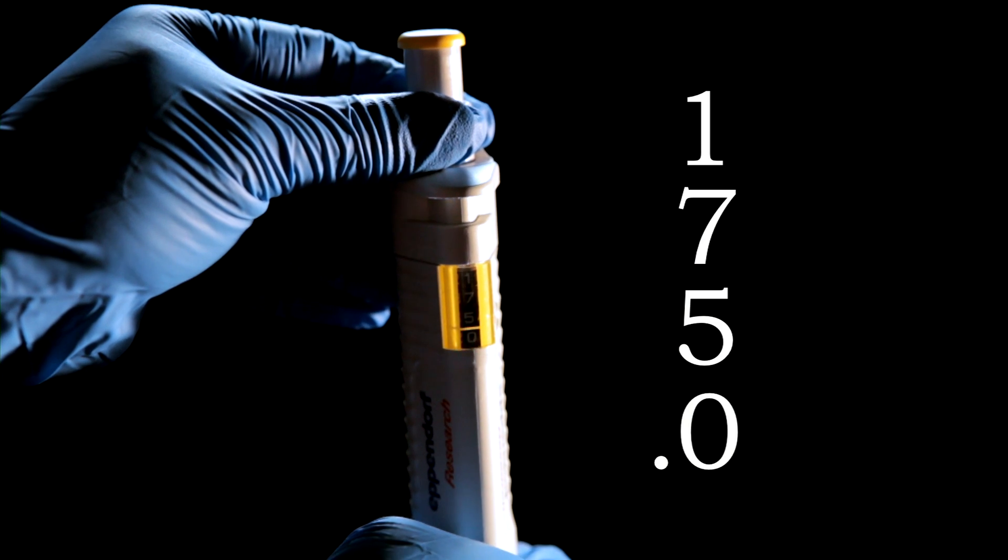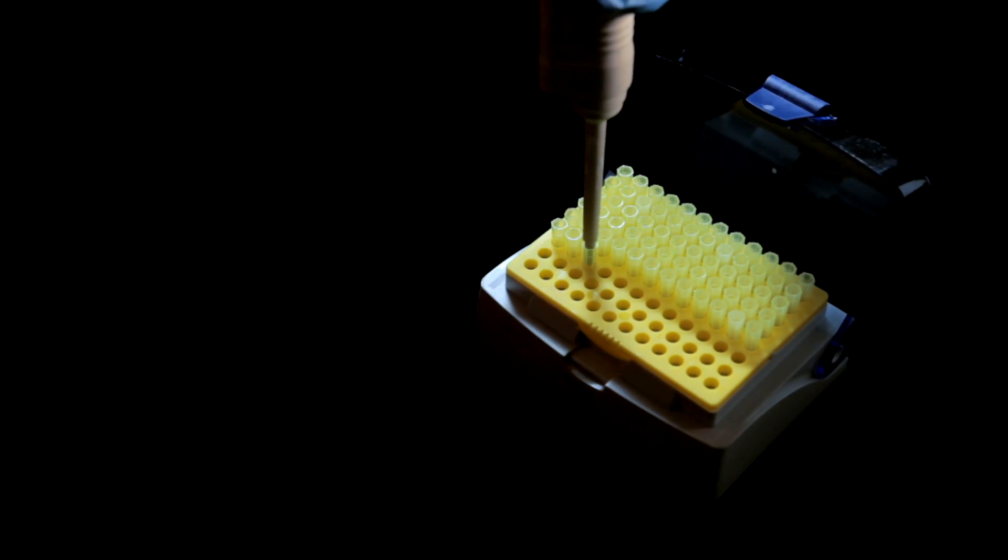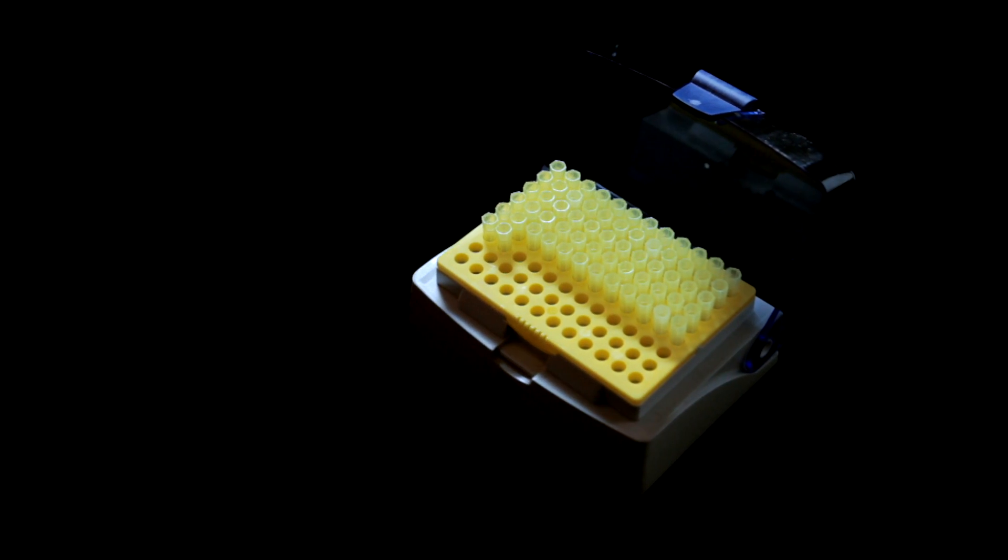After the volume is set, attach a pipette tip to your micropipette by pressing the end of the pipette barrel firmly on the tip.